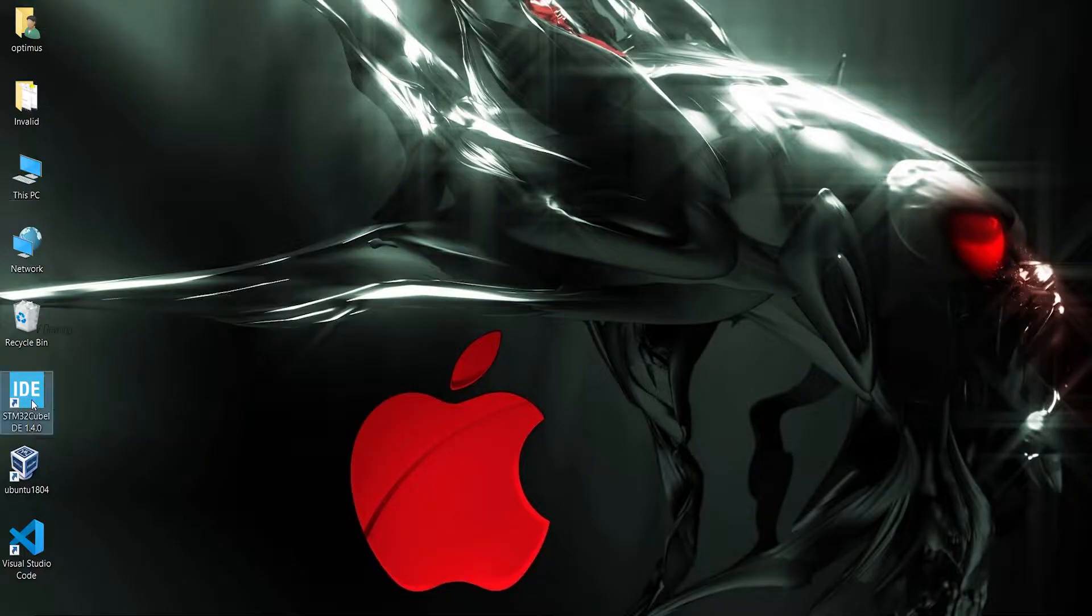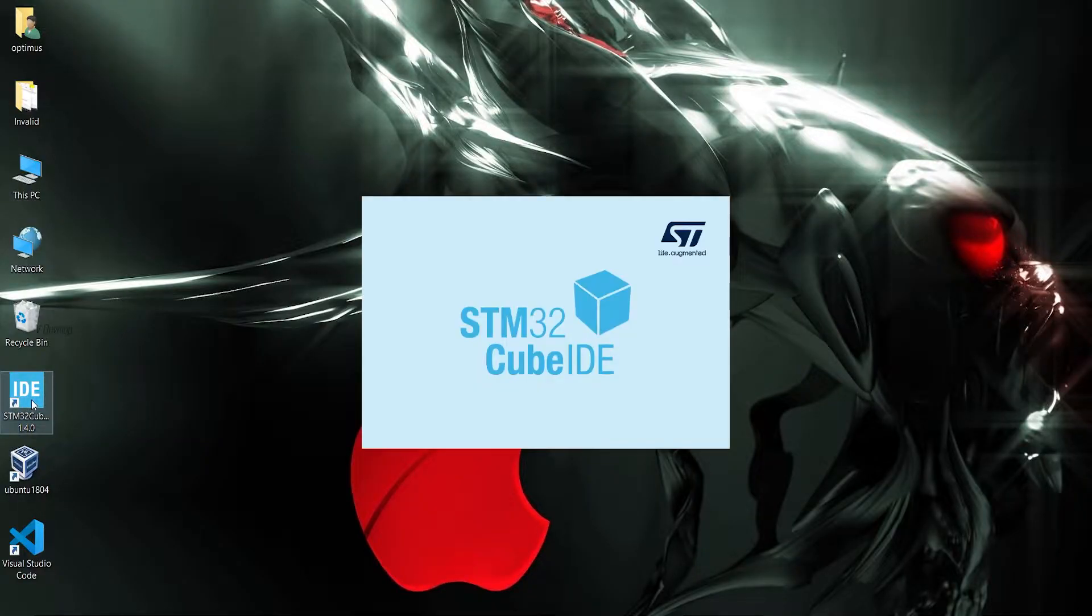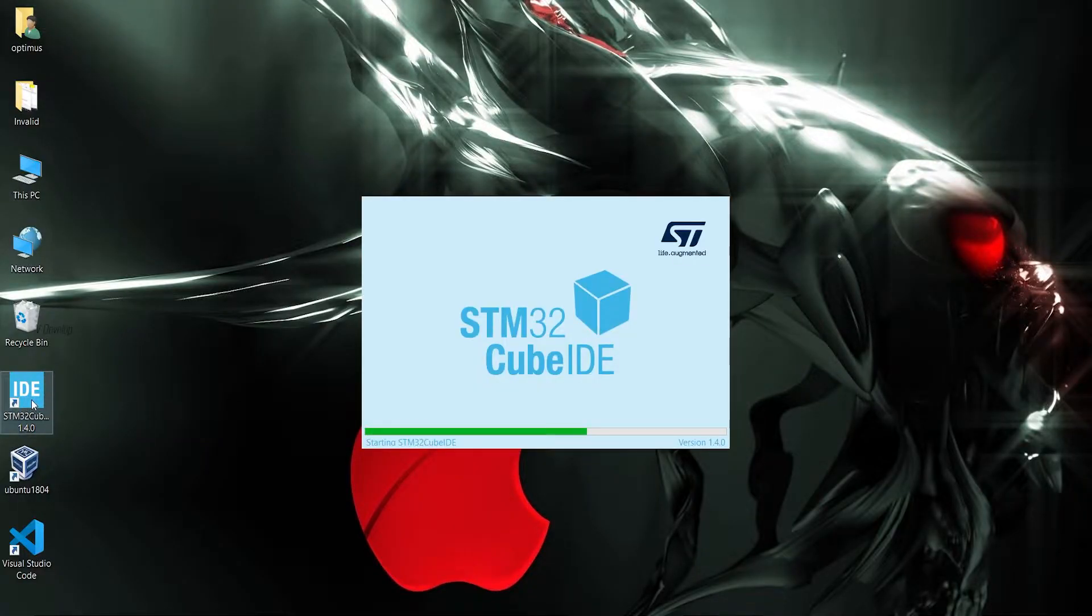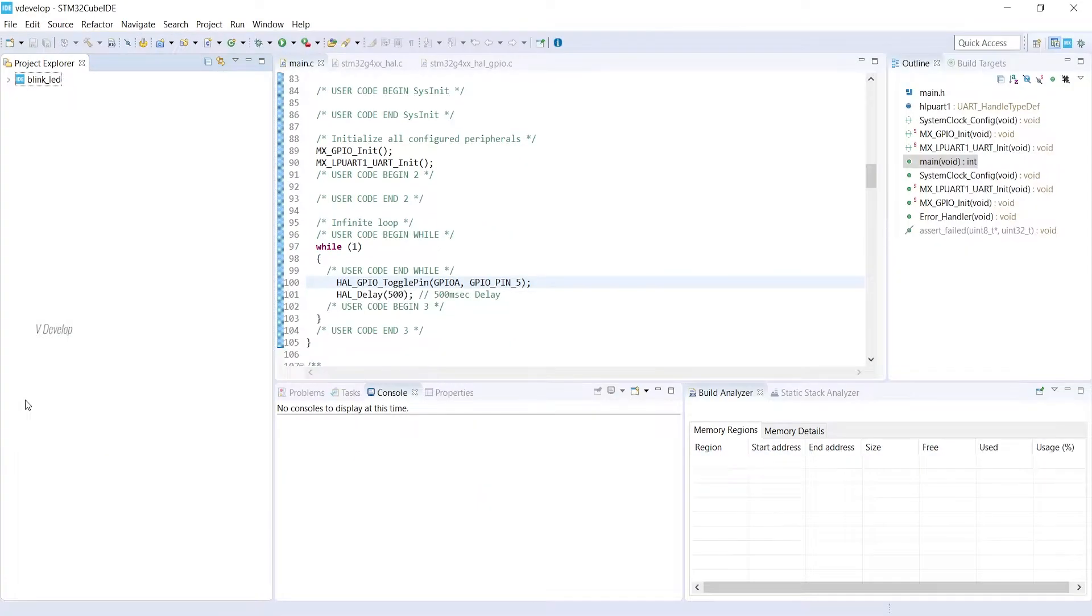Okay, we can launch STM32 Cube IDE. If you don't know about the IDE and its downloading steps, you can go and watch the previous episode. So you can see our last project here because we are using the same workspace.